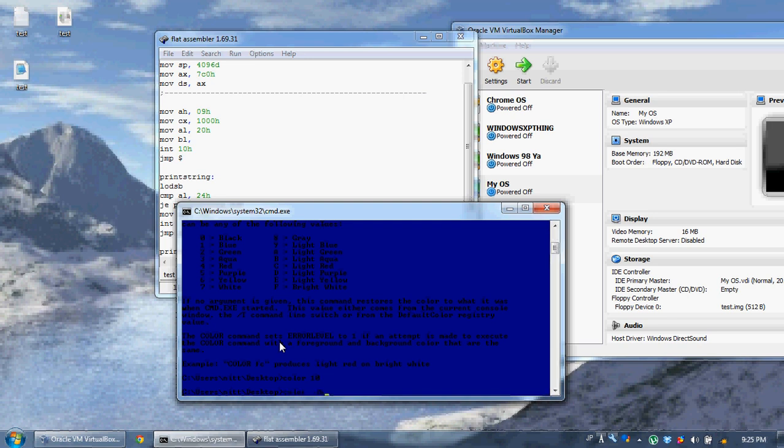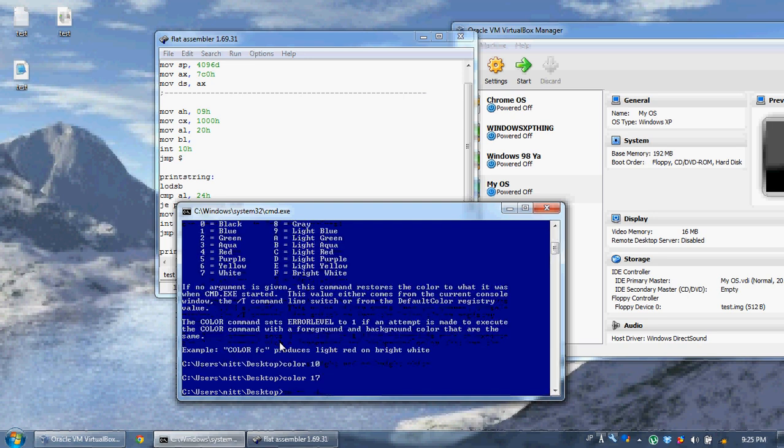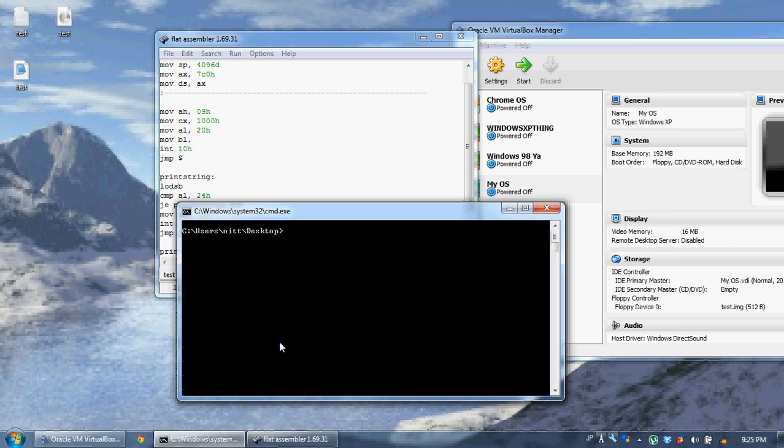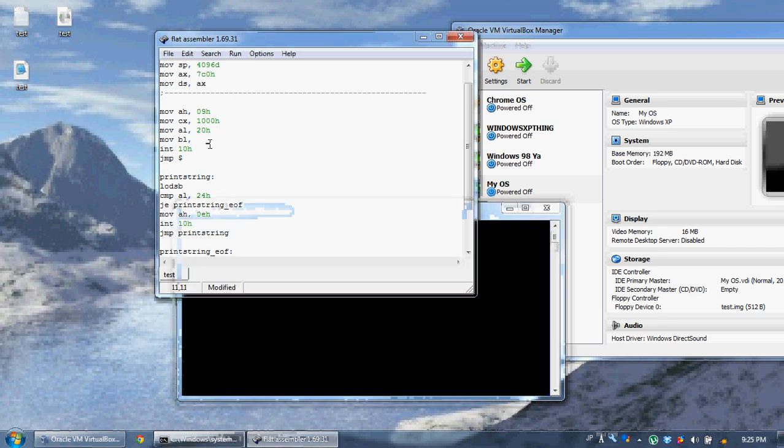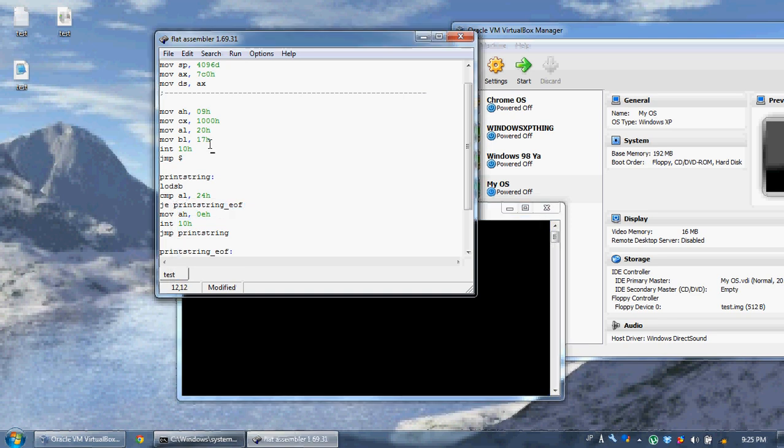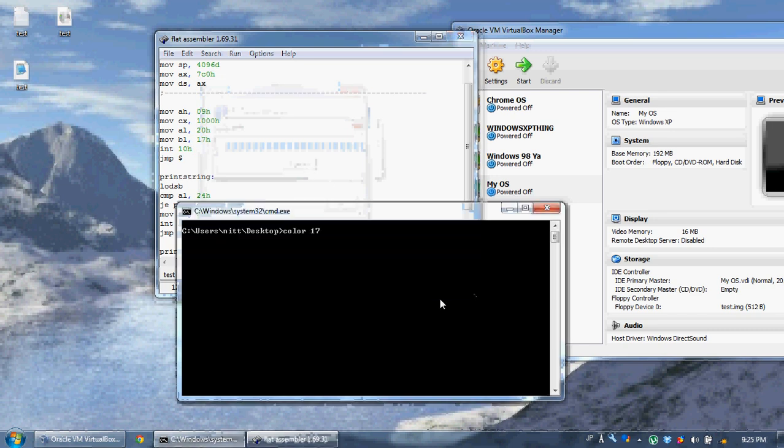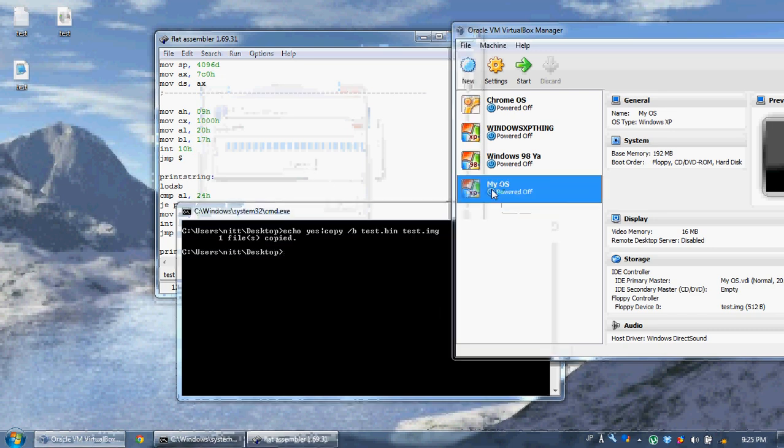So that's the color I'm going to use. So now let's type in bl 17h int 10. Now look what happens when we run this. Let's do our little command again, myos.